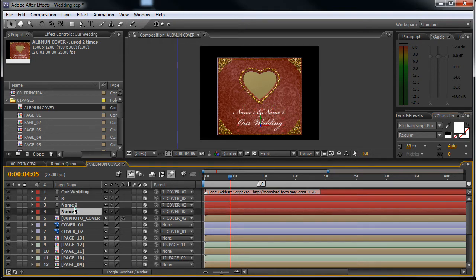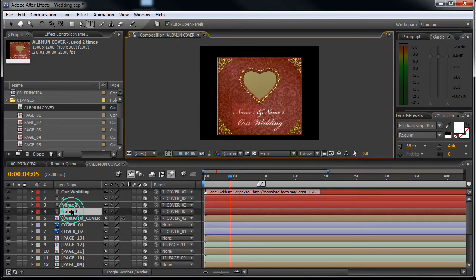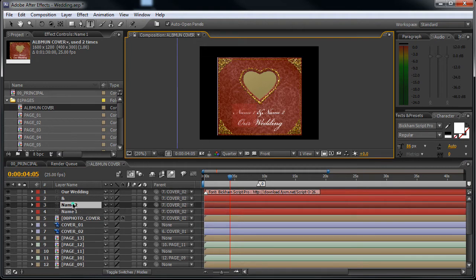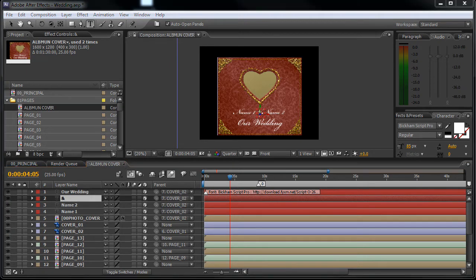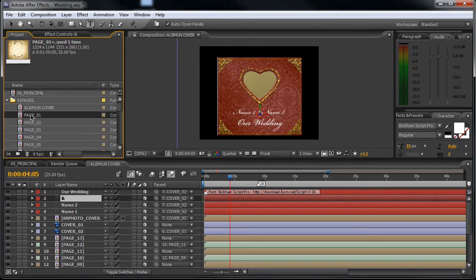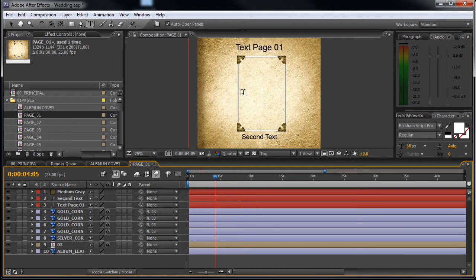You can see that here you change the names. So you double click on this layer, change the name, change the second name and so on. Next we will open page one, so double click on this composition page one.